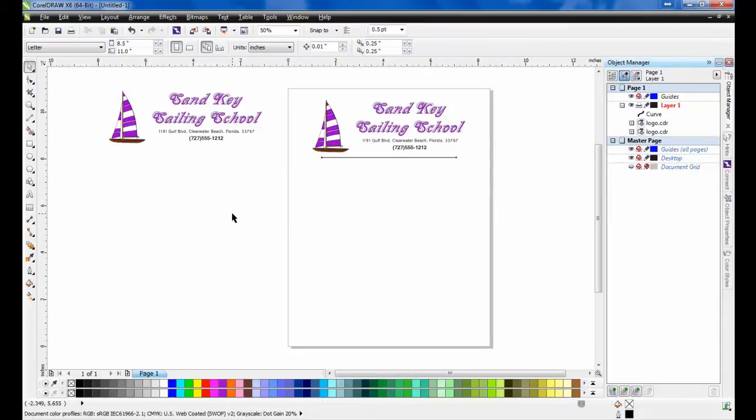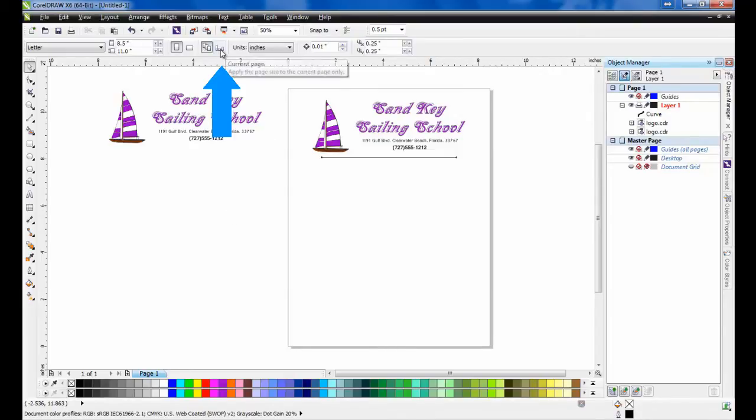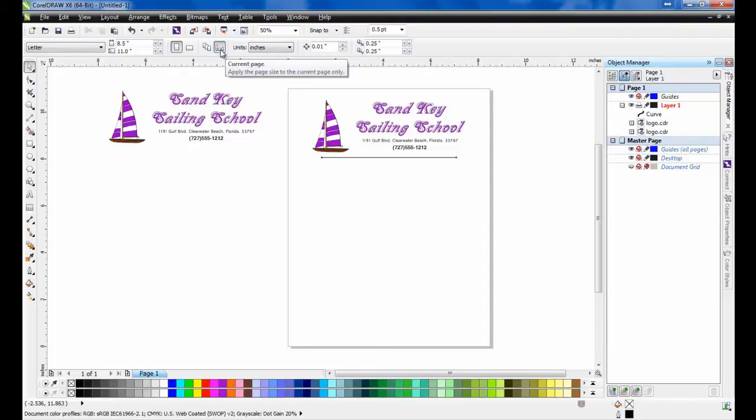Next, we'll create the business card page. In order to create different page sizes within one document, you must first make sure that the Current Page button in the Interactive Properties bar has been selected. By pressing this button, you're telling CorelDRAW that the page size that you've selected is only applicable to the current page that you're working on.